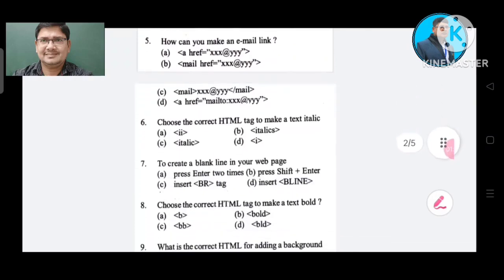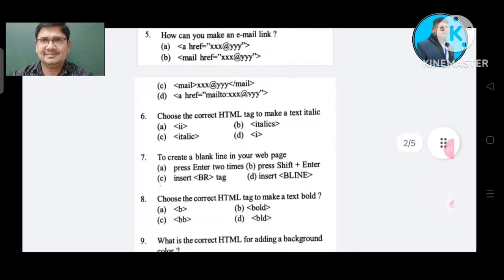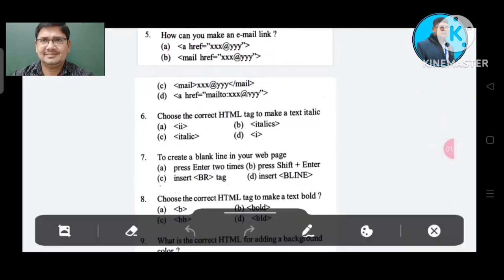Question number 5: How can you make an email link? Option A: A href XXX.YYY. Option B: mail href option equal to XXX@YYY. Option C: mail XXX YYY mail. Option D: A href mailto: XXX@YYY.